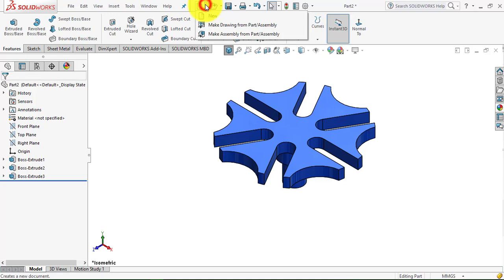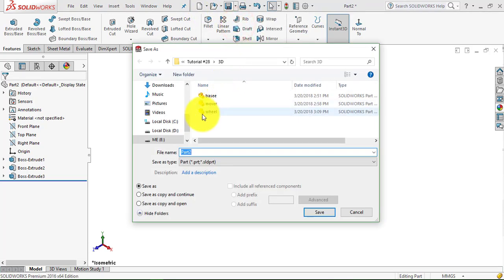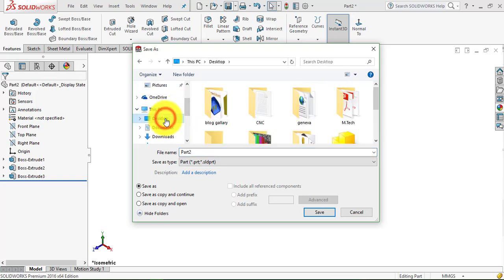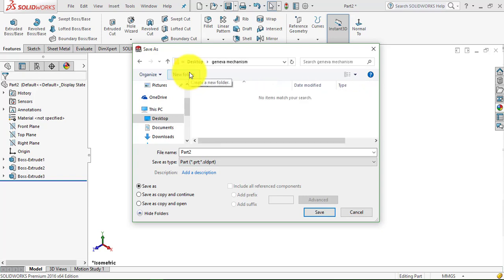Go to File, Save As. Here we will make a new folder on the desktop and name it 'Geneva Mechanism'. We will save this part and name it 'Geneva Wheel'.